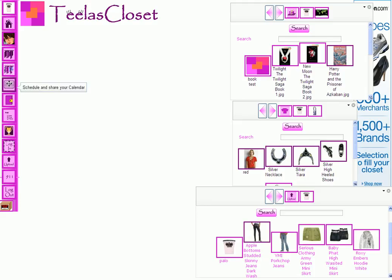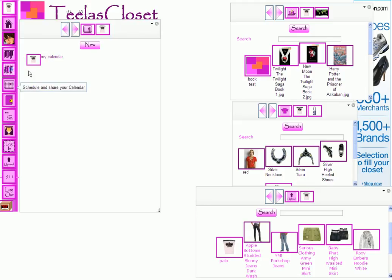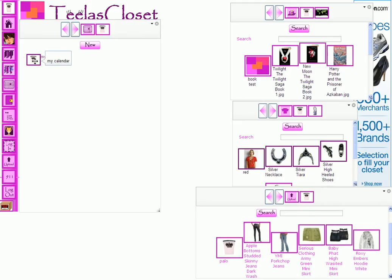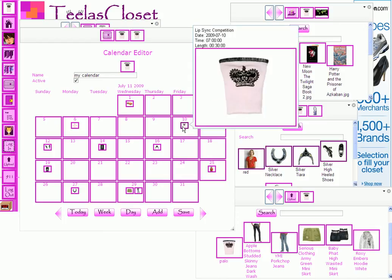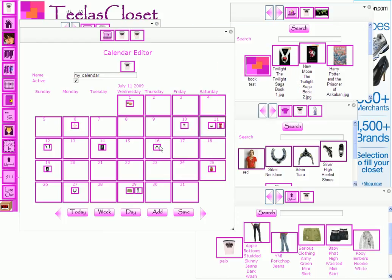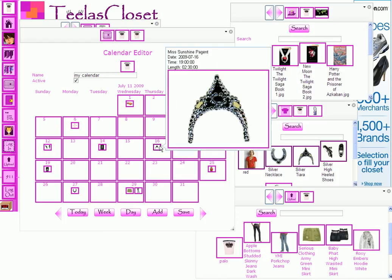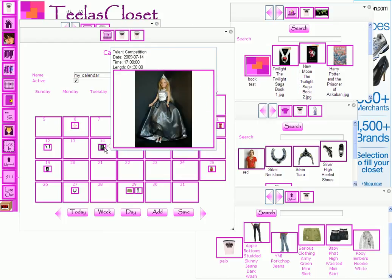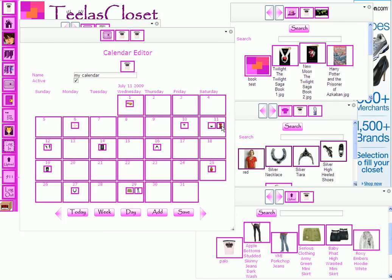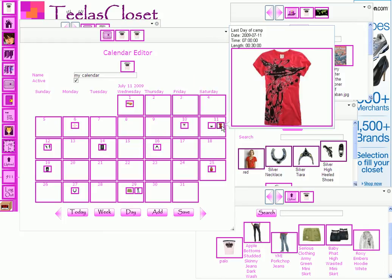Click on the calendar icon to access your calendars. Here you see a list of your calendars and the new button to add more. Click on a specific calendar to open it. Here you can see the events, and by mousing over them, you can see the details of each event.